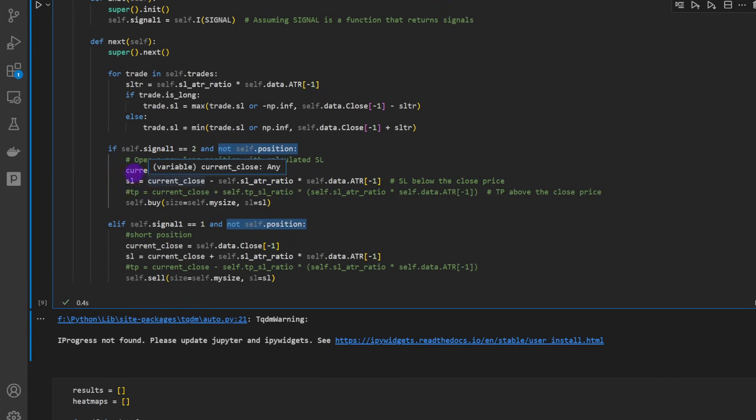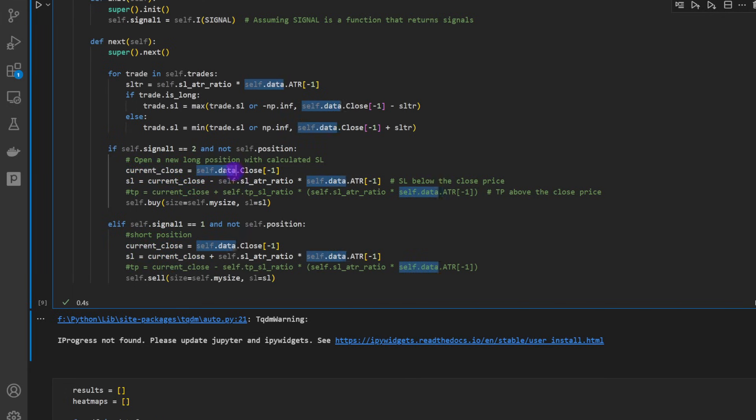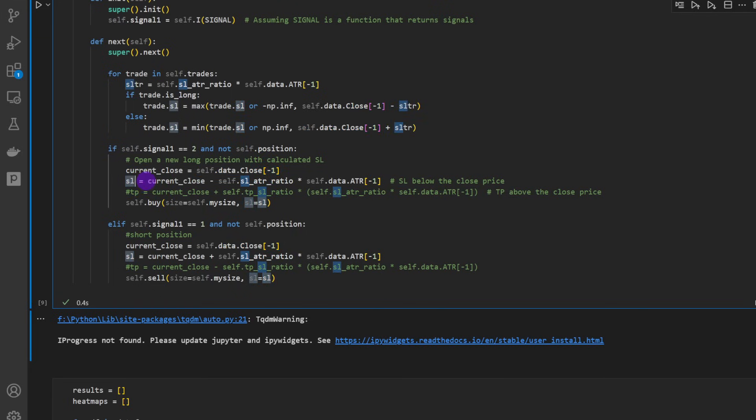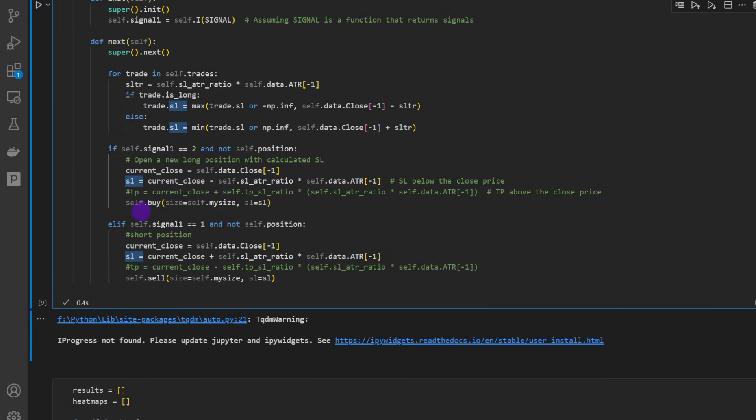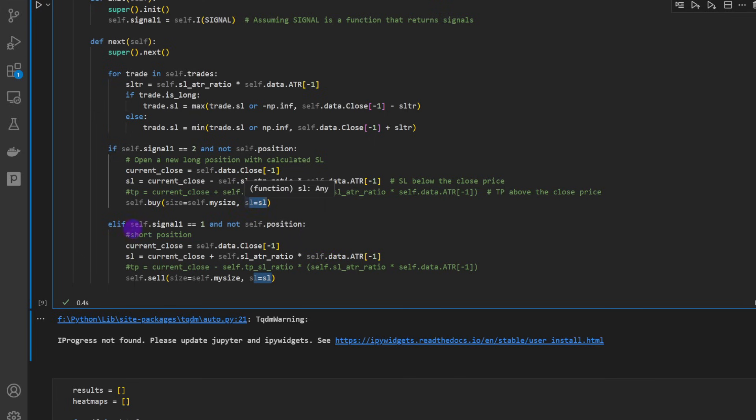Going to compute the current close, which is the self.data.close[-1] - so that's the closing price or the most recent candle. Then we compute the stop loss distance which is equal to the current close minus the ratio_stop_loss_atr_ratio times the current ATR of the current candle. So that's the stop loss distance and we're going to put a buy position with the size and the stop loss distance. We're not using a take profit as you have noticed because we're going to apply a trailing stop for our trades.